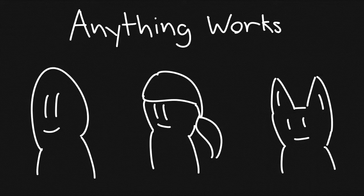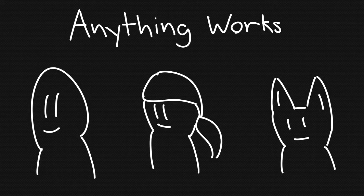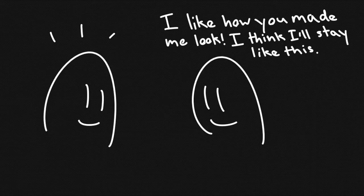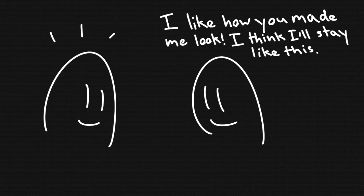I recommend giving your tulpa a form to start with. If they don't like it, they can change it later with no harm done. If they do, then it will be something you're already comfortable with and would appreciate them keeping.